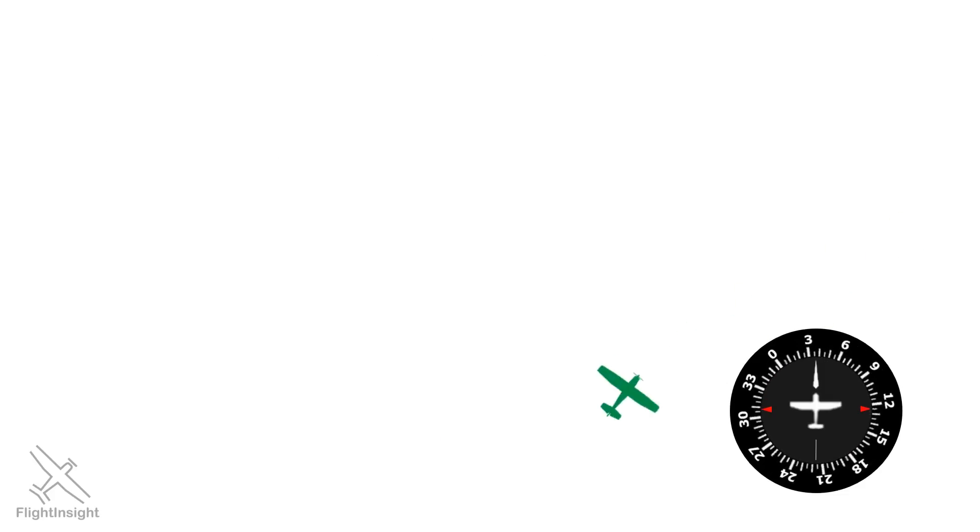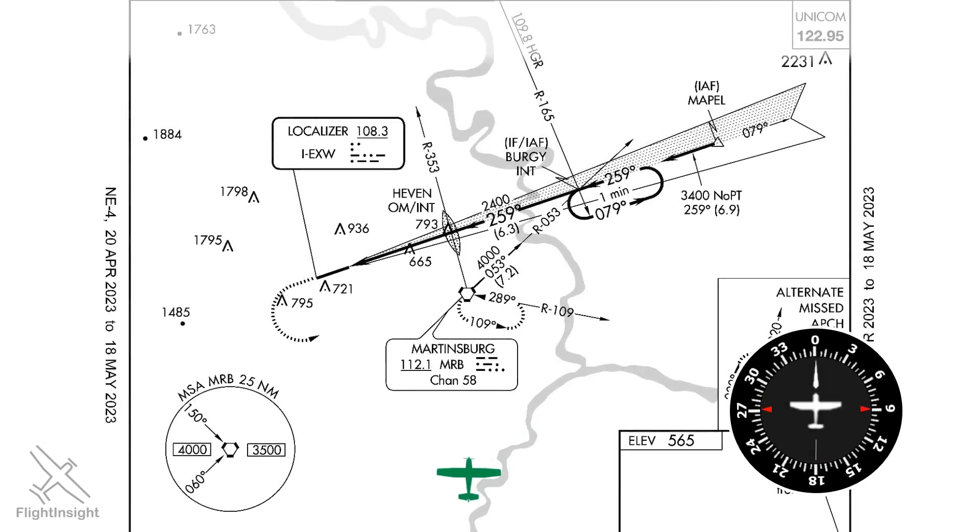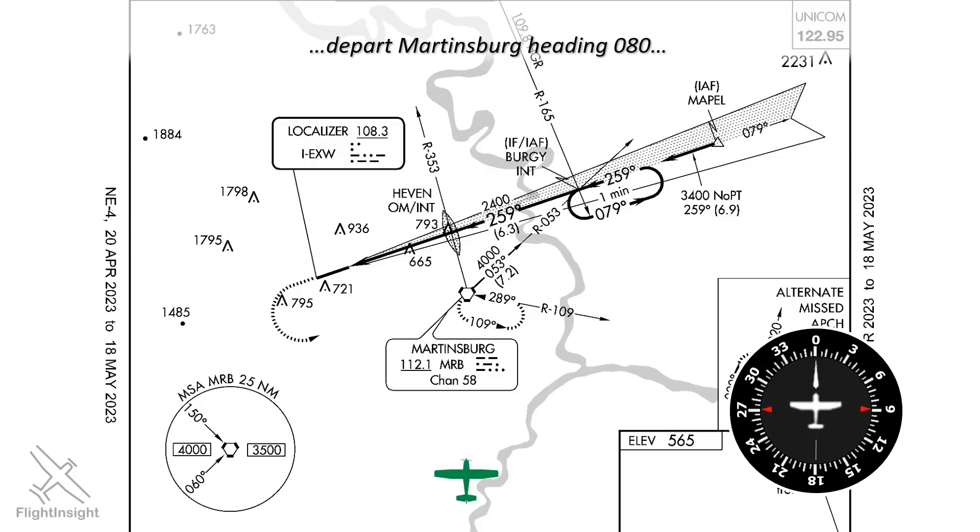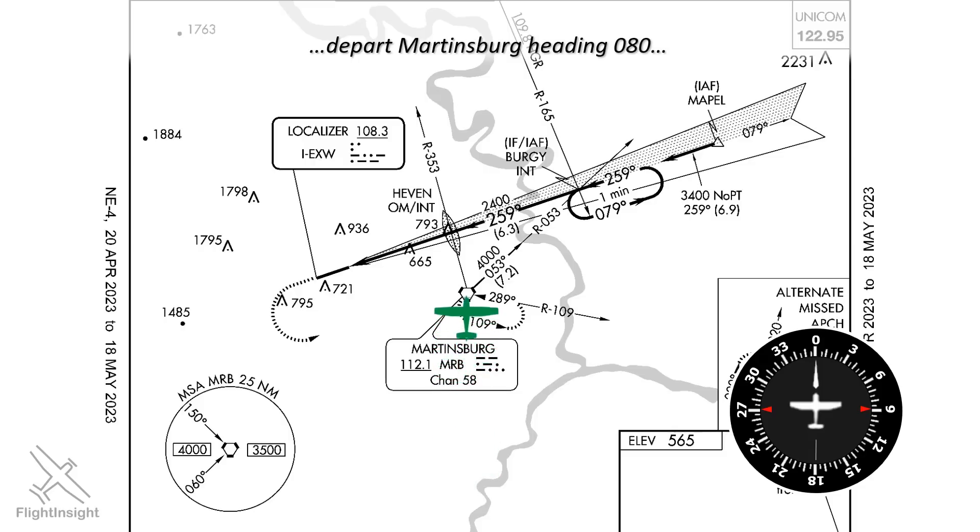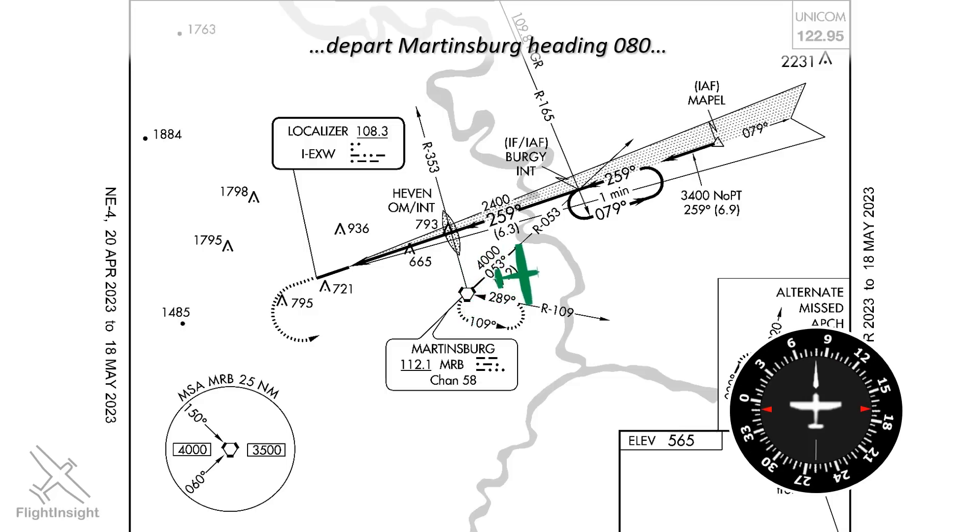Sometimes the controller will issue a vector to turn to at some later point. Here, we're inbound to Martinsburg Airport, flying direct to the Martinsburg VOR. The controller will want to vector us for the ILS approach here, so they'll say, depart Martinsburg heading 080. This means that after we cross the VOR, we'll make our turn to 080, putting us on a downwind for the ILS course.